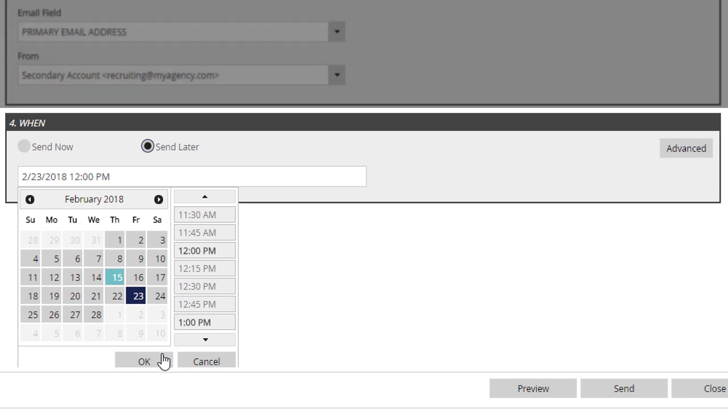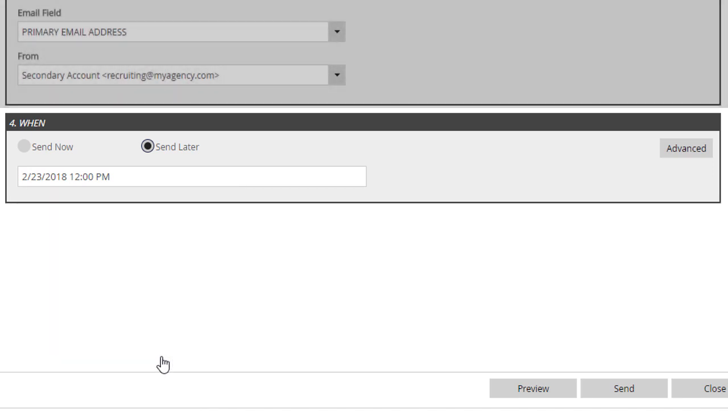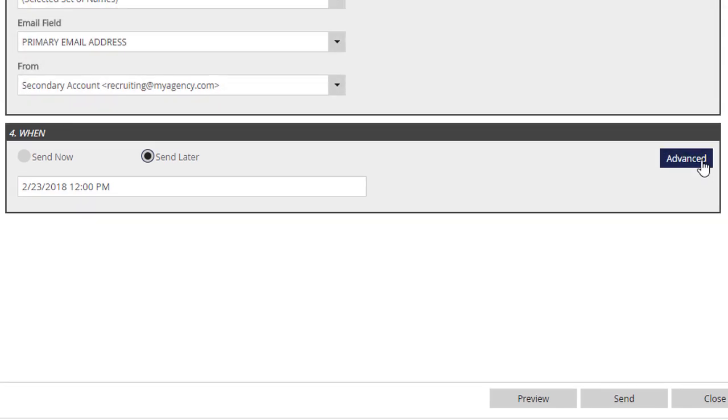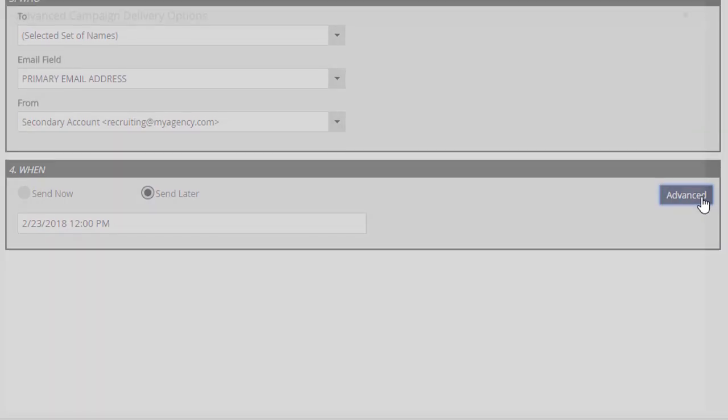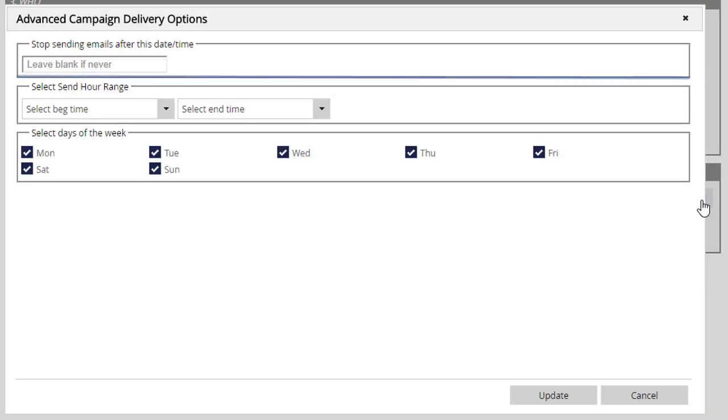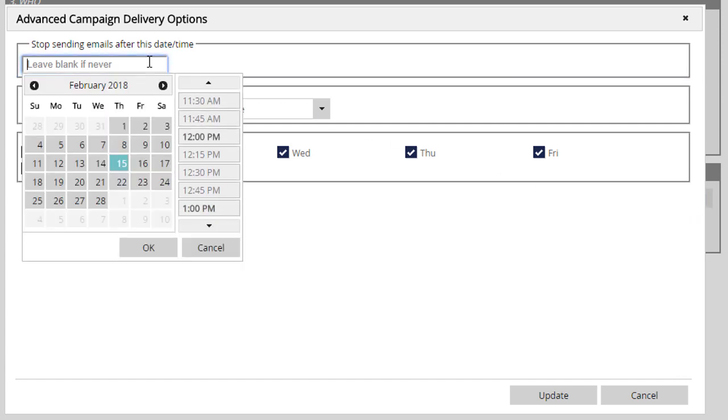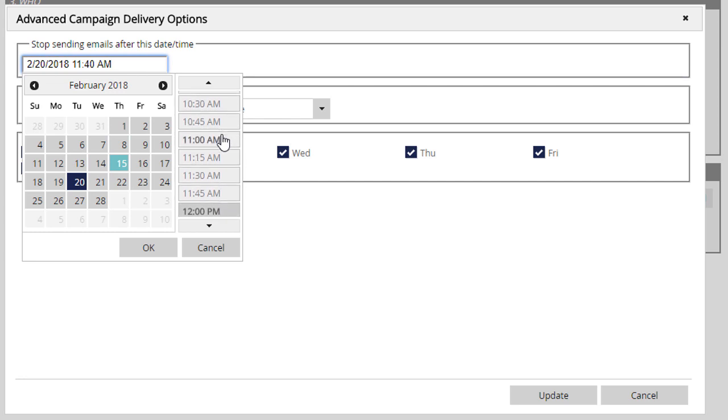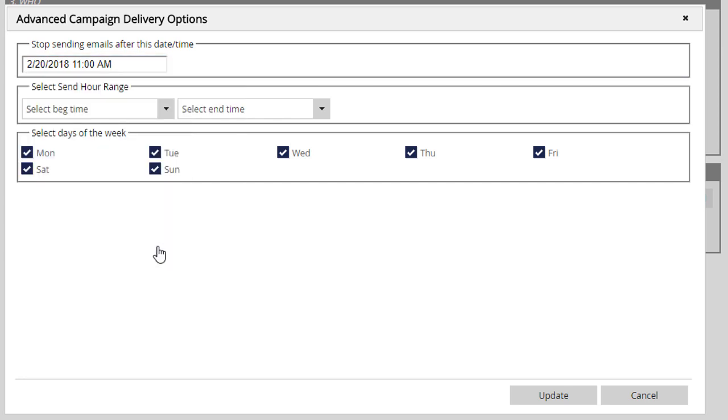At the right is an Advanced option, which can be used with either sending method. The first box is an optional cut-off date and time. This will be useful if you're sending a campaign to a large list about an event, holiday, or time-sensitive offer. Any emails remaining in the queue after the selected time will not be sent.